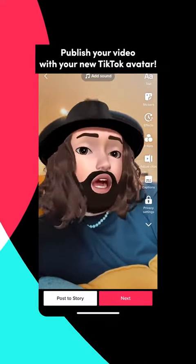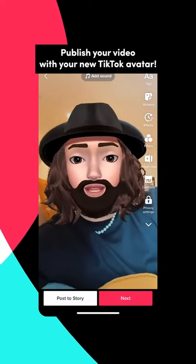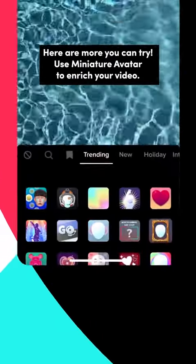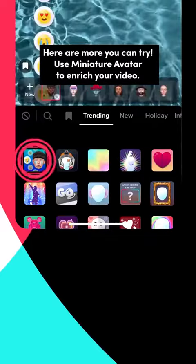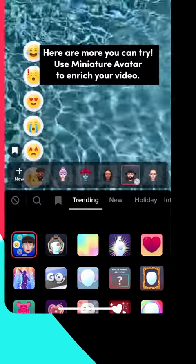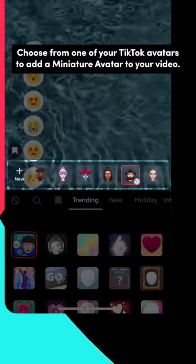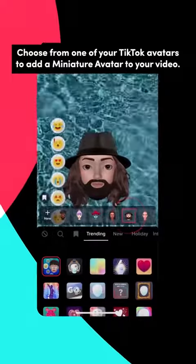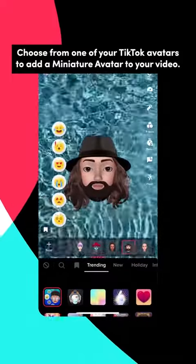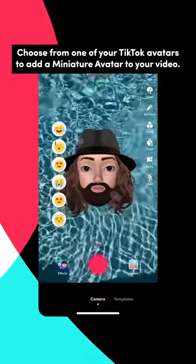Publish your video with your new TikTok avatar. Here are more you can try. Use miniature avatar to enrich your video. Choose from one of your TikTok avatars to add a miniature avatar to your video.